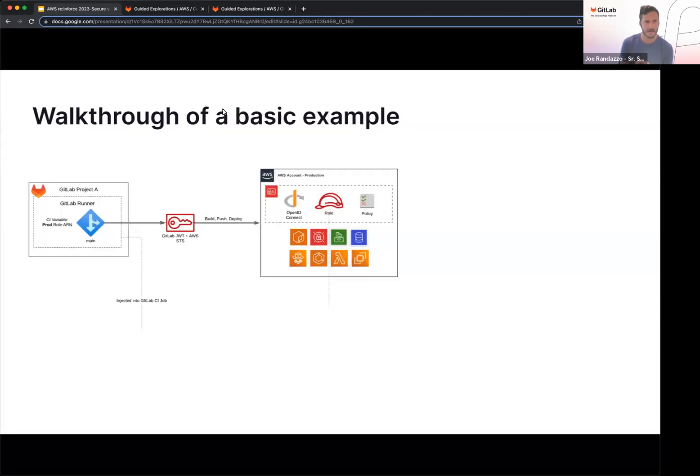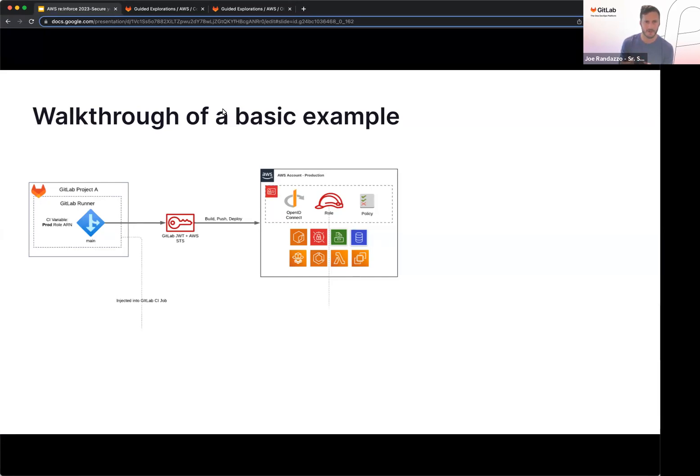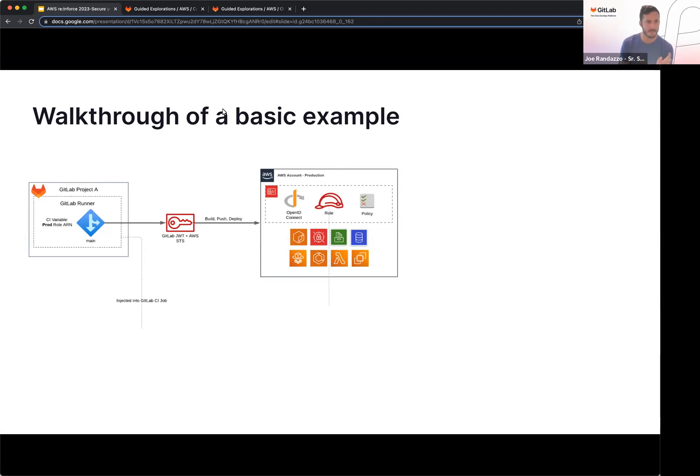All right, so looking at a basic example here, we look at the right, I have a production account set up. If we look at the dotted line, I'm my OpenID connect provider. I have a policy, and then that policy is going to be attached to the role. On the left, I have a GitLab group project. In this particular example, we have a CI variable with a product resource name. This is that resource name that was generated when I created the role. That's going to be mapped into, in this case, a branch in the main branch.